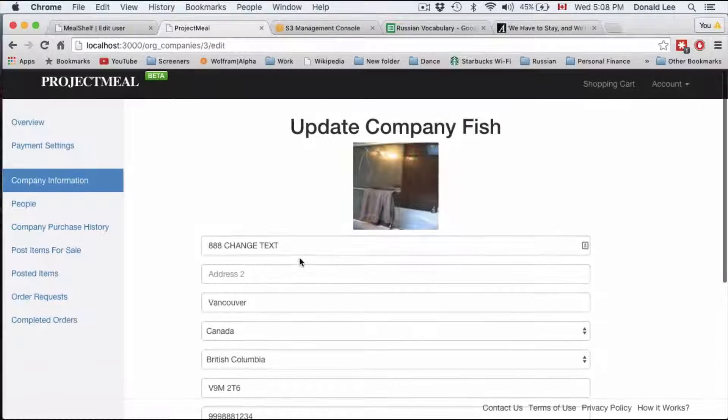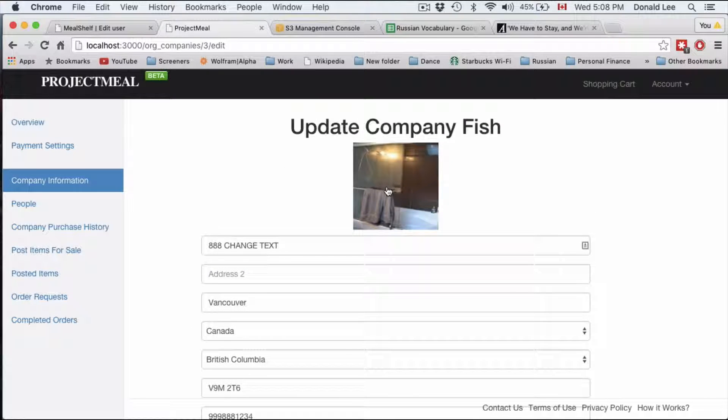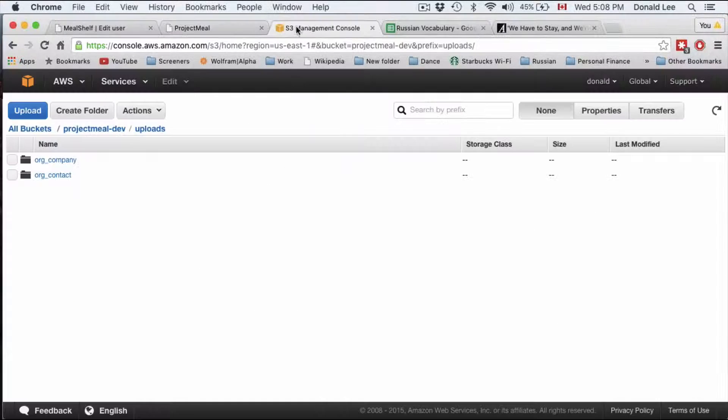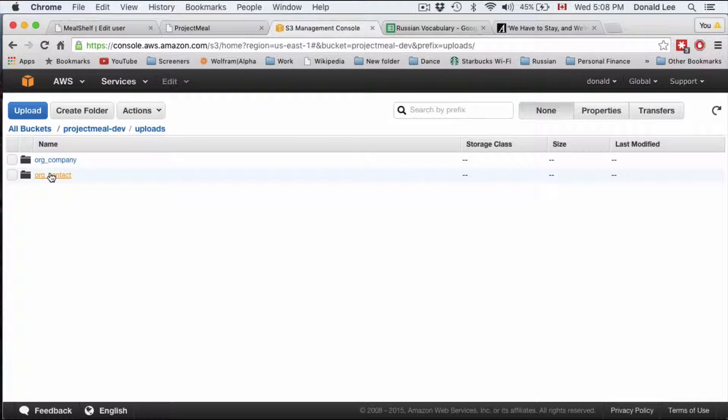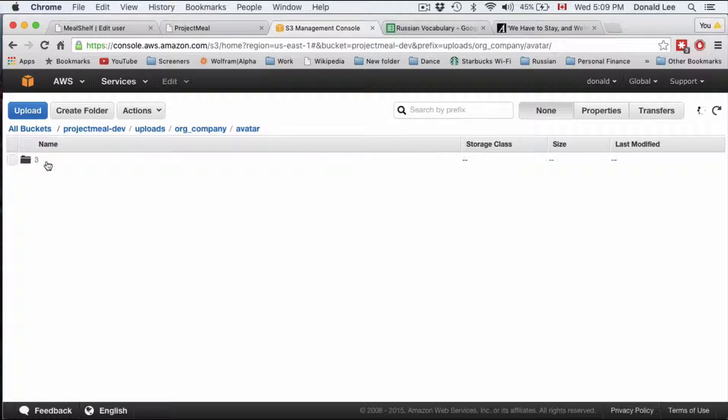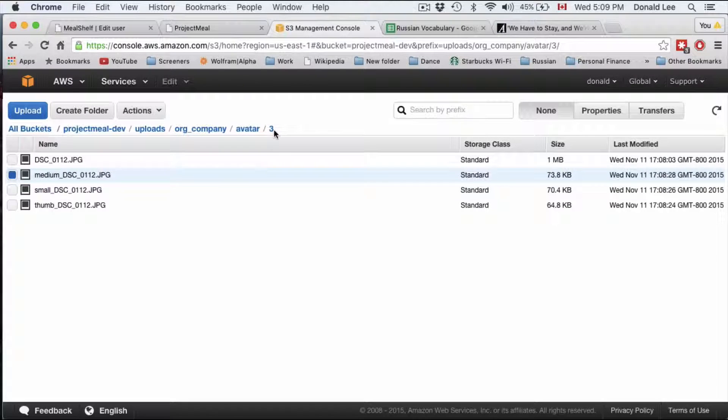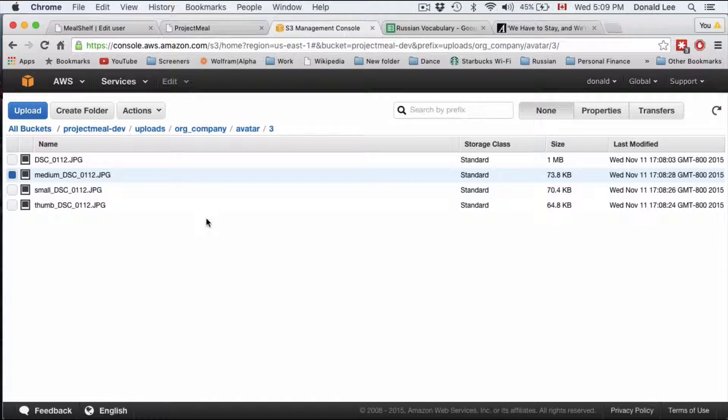So it finished and it uploaded and what we have here is the picture uploaded. If we go to our bucket you can see that there is an org company folder. Going inside you can see that it indeed uploaded a picture and we open that. That's a picture of my bathroom. So we're all good on that front.